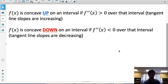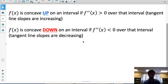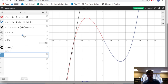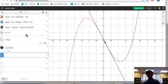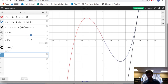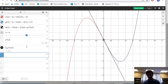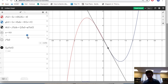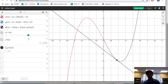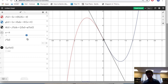A function is concave up over an interval if the second derivative is positive for all the x values in that interval — so f double prime of x greater than zero. Looking at this function in Desmos, I would say it's concave up between an x value of zero and infinity. I say it's concave up because if you look at these tangent lines that Desmos is graphing, the slopes of the tangent lines, as I move from left to right, are increasing, which means the second derivative is positive, which means the original function is concave up over that interval.